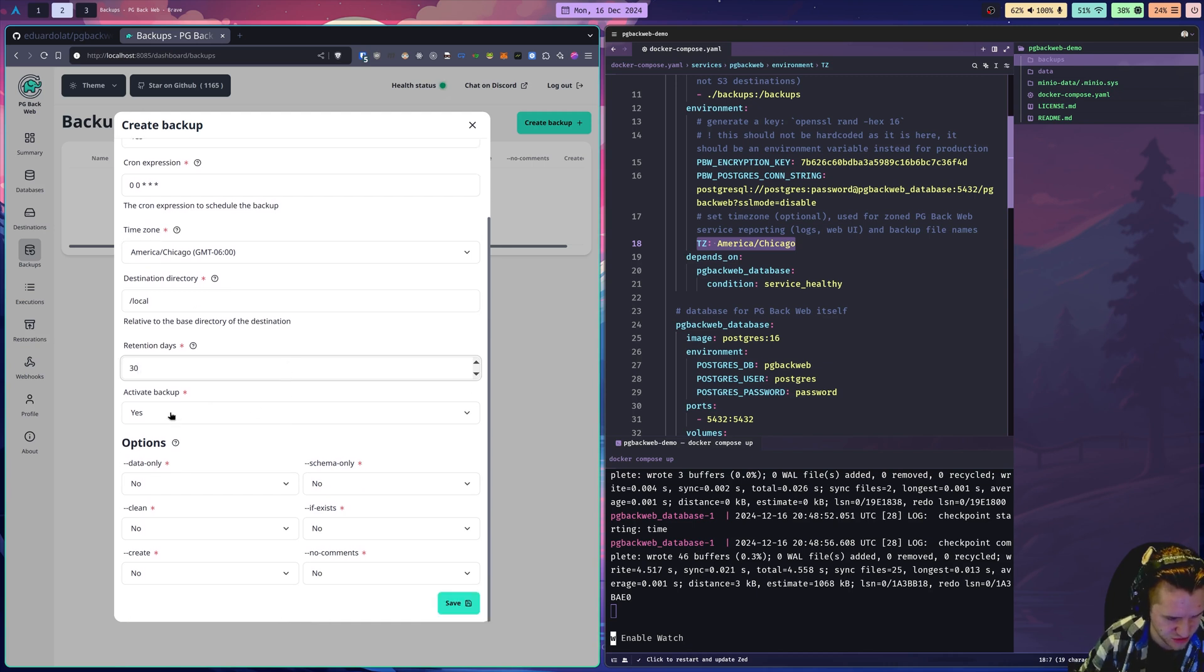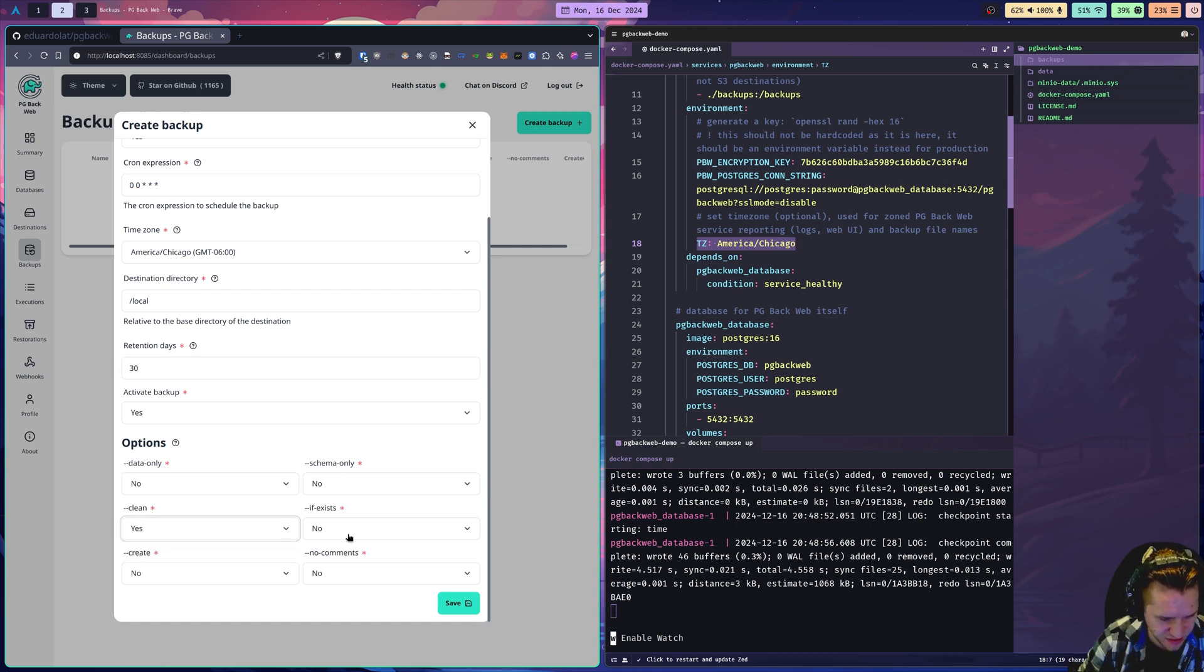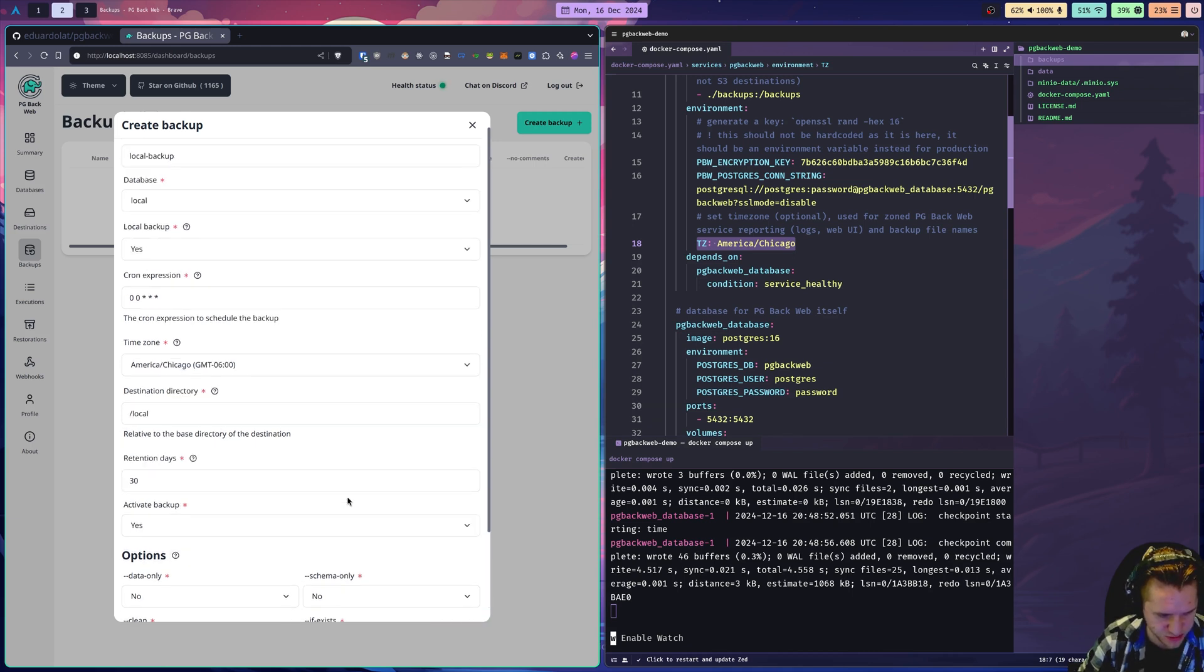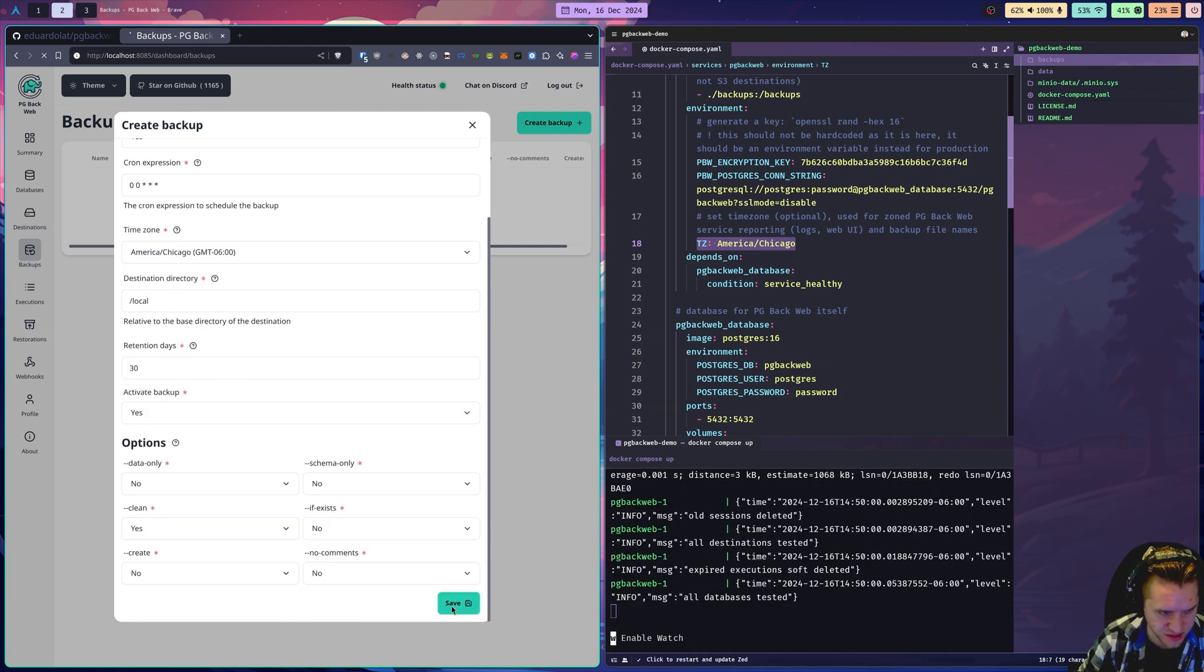We'll do 30 days of retention. This is all just for demo. Activate to enable the backup. If you are familiar with PG Dump, you'll recognize these options. I like to use the clean flag. You can do whatever you want. Please research these and figure out what's best for your setup. I'll click save.